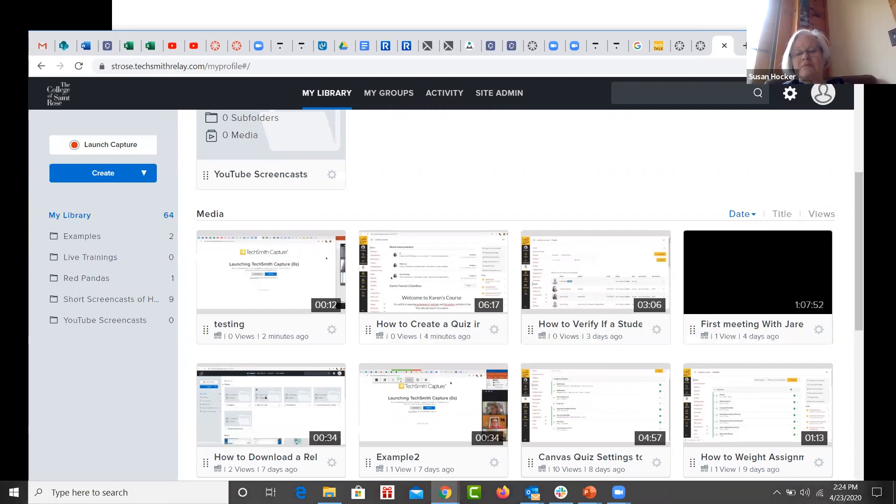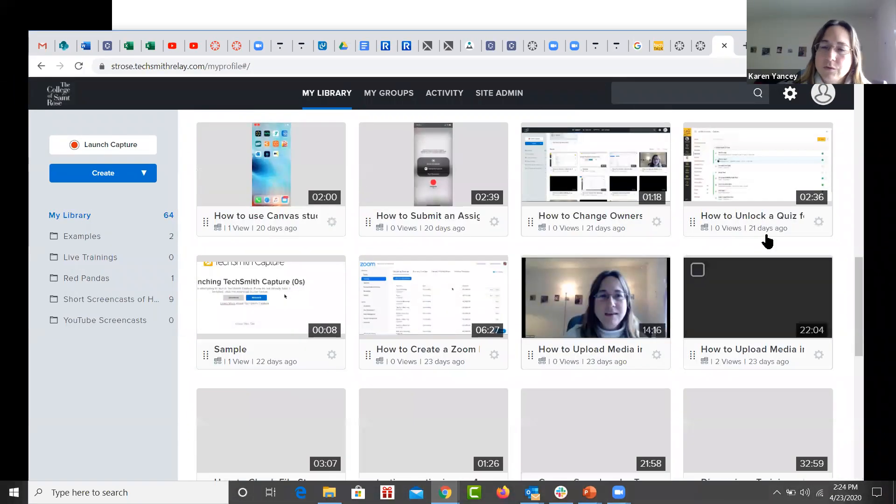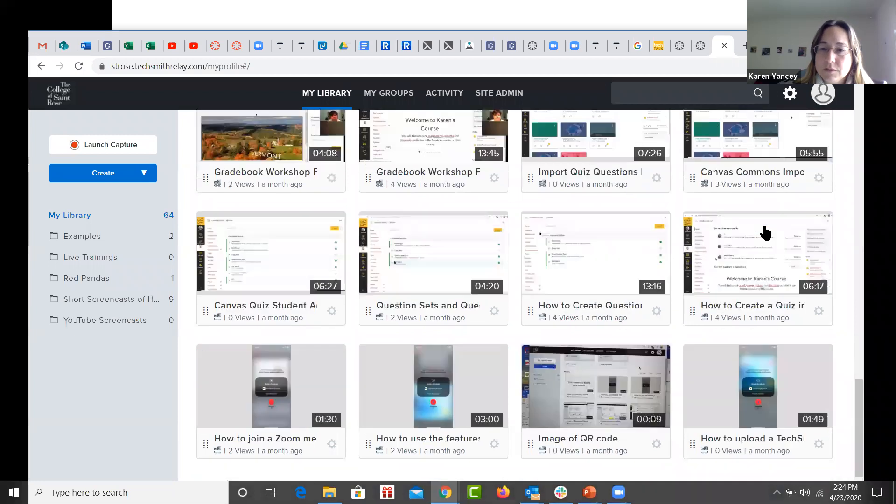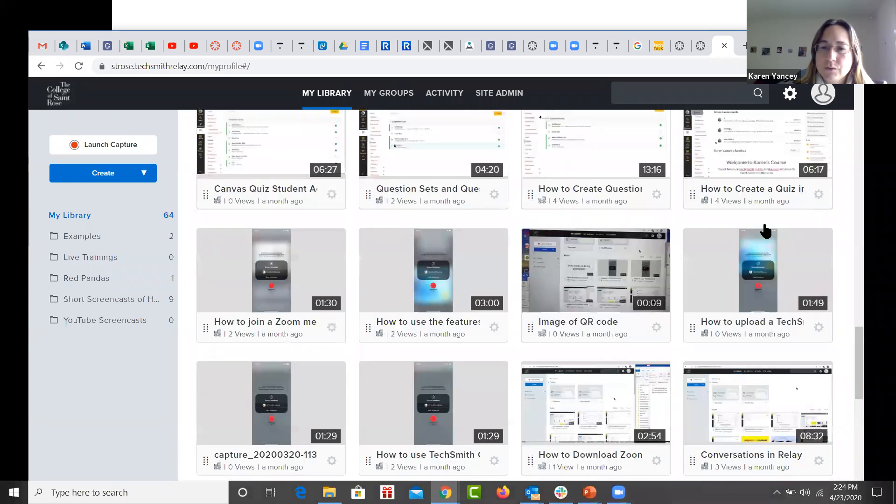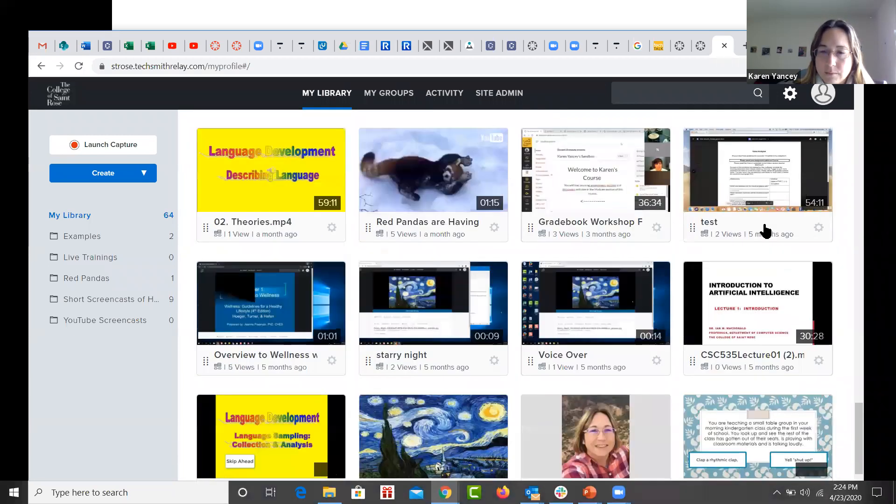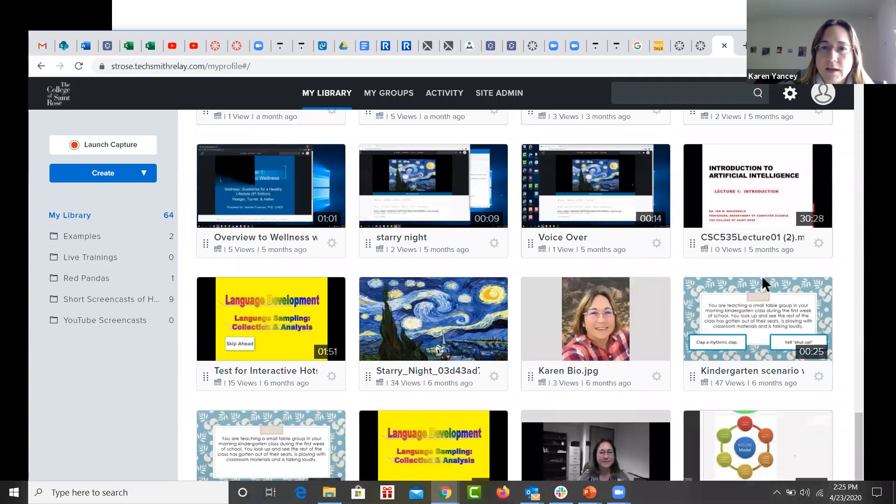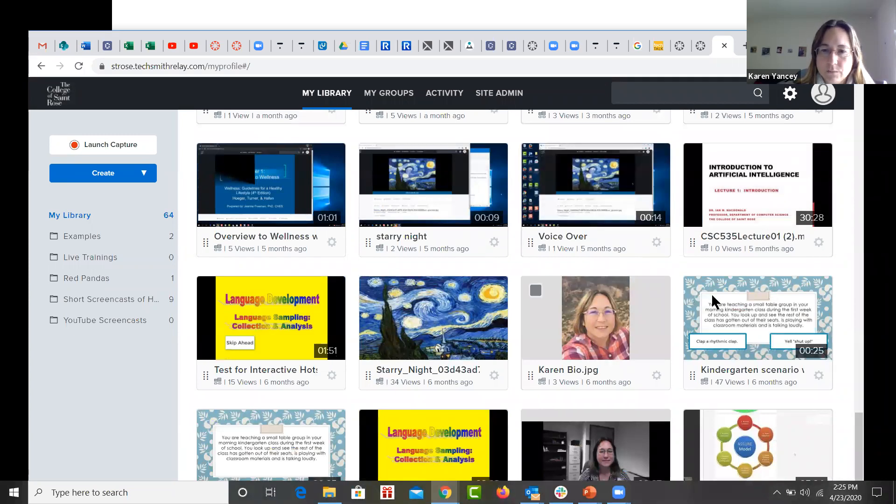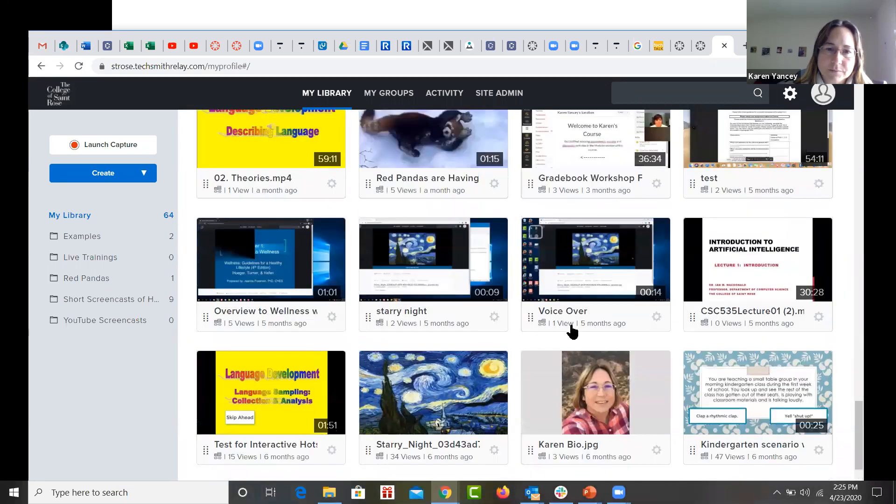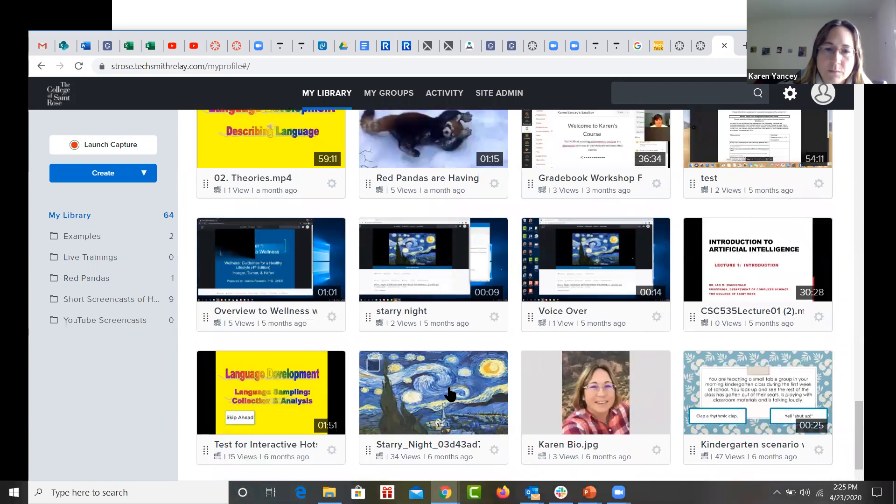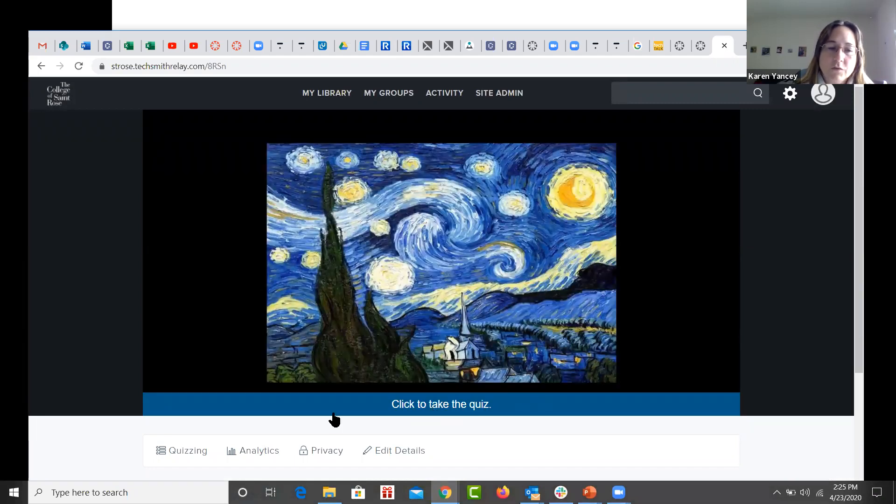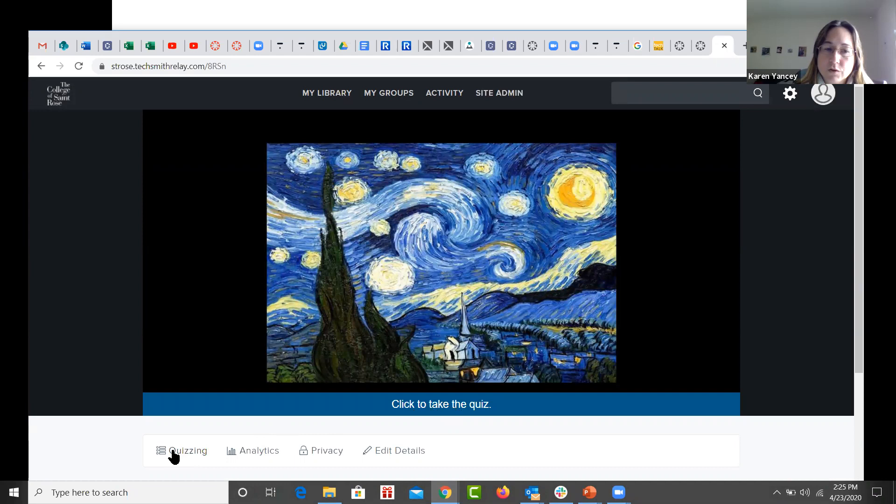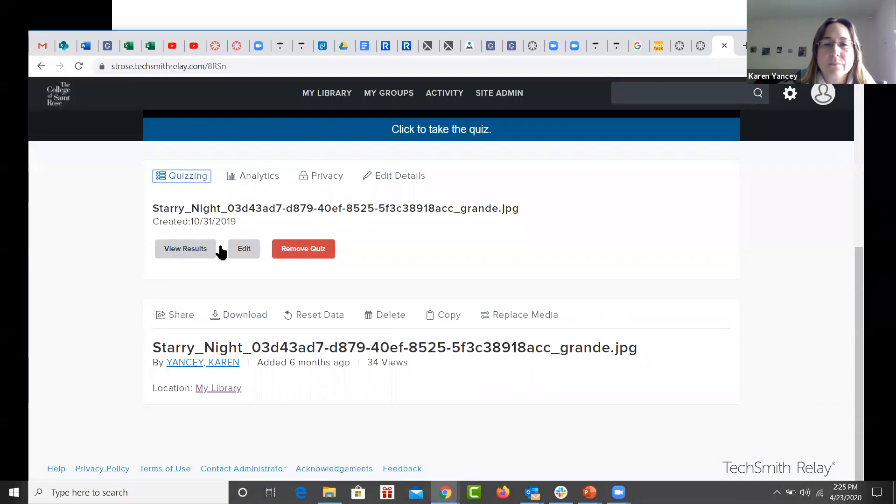All right. Well, thank you very much. Oh, you're welcome. So I was going to show you an image that I uploaded to my library and I attached a video or I'm sorry, a question to it. Let's see, which one was it? I think it was this one. This is an image that I uploaded to relay. And you can see that I've attached a quiz to it. So you would go into the quizzing button here at the bottom to edit your quiz questions or remove a quiz.